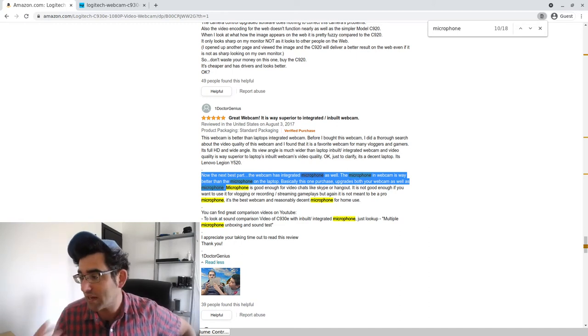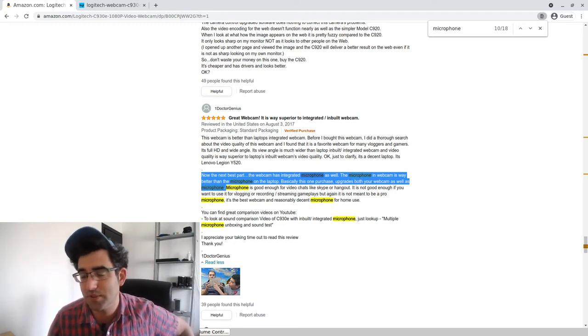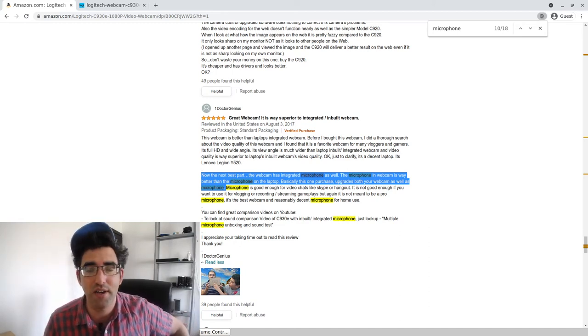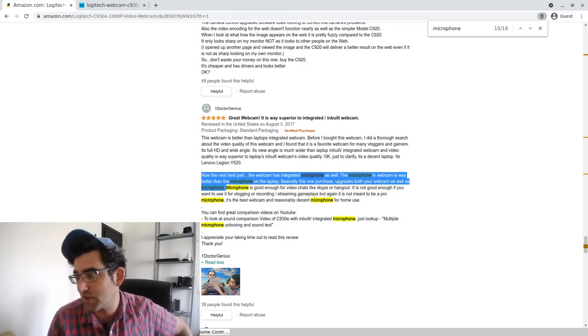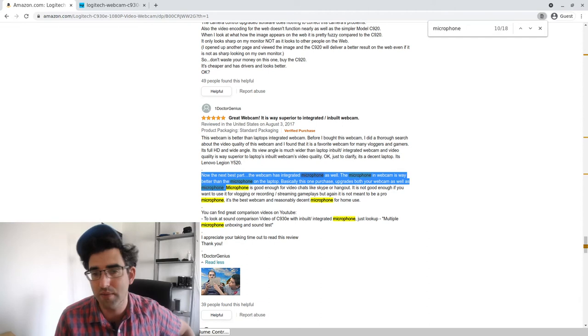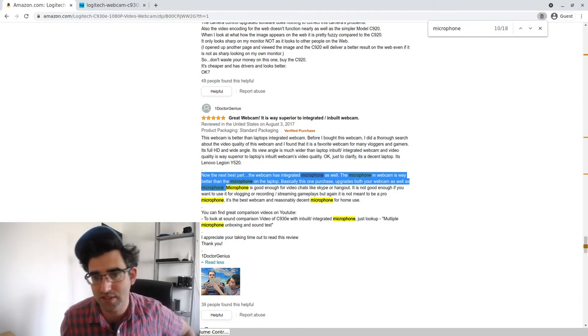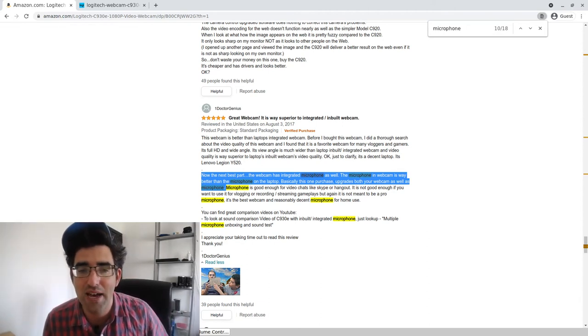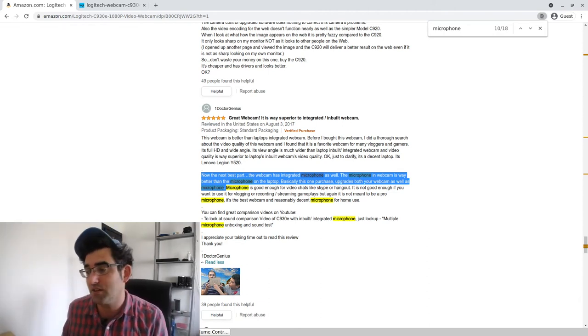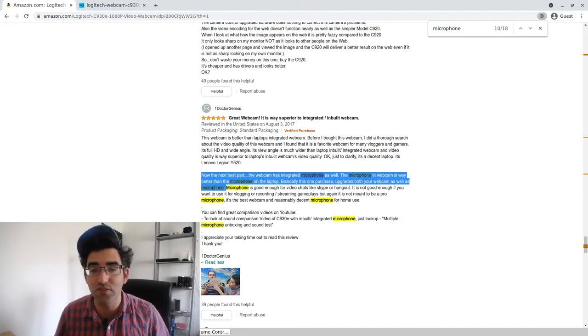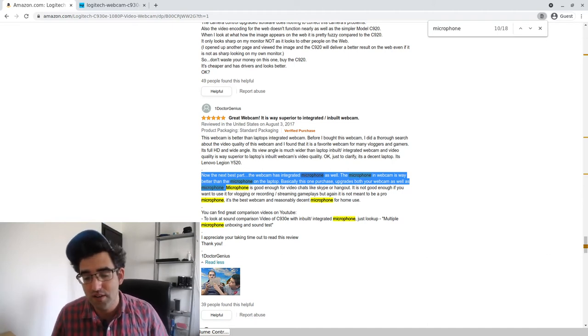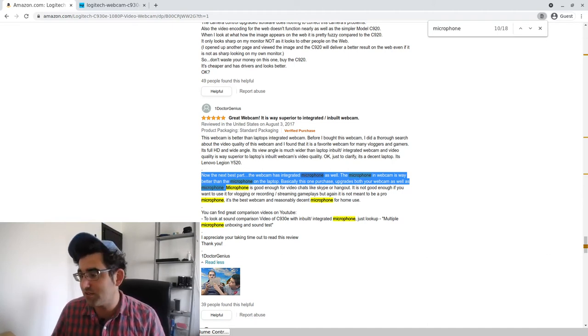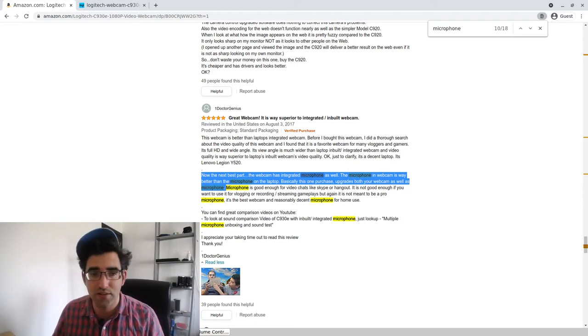But again, I'm using Linux, so potentially the open source driver is going to make the audio sound a bit different than the C930E used on Windows. Nevertheless, let's just do a quick swap over.